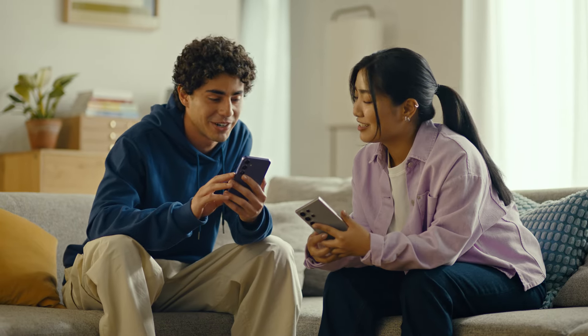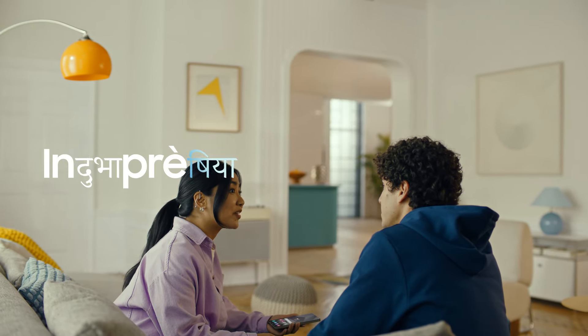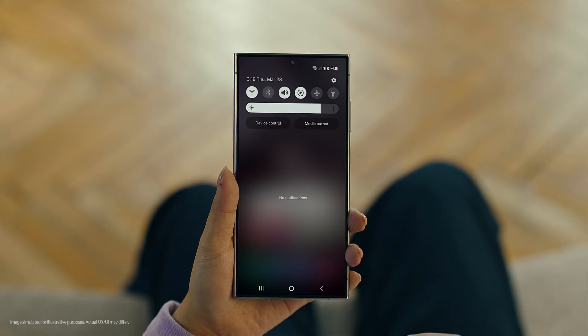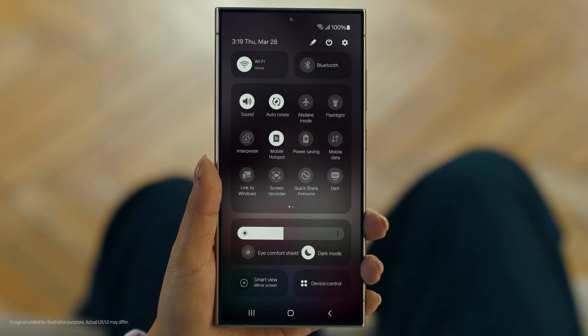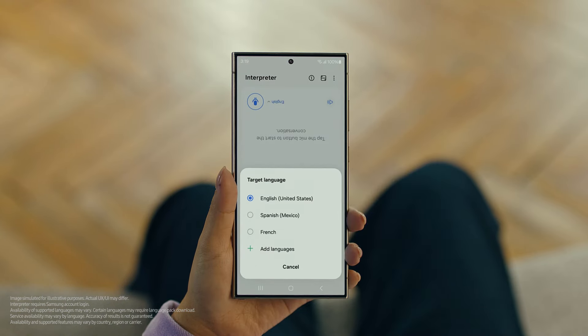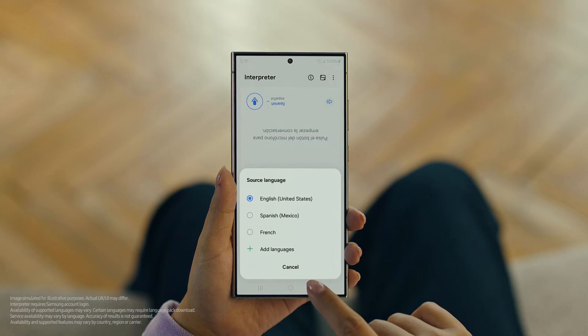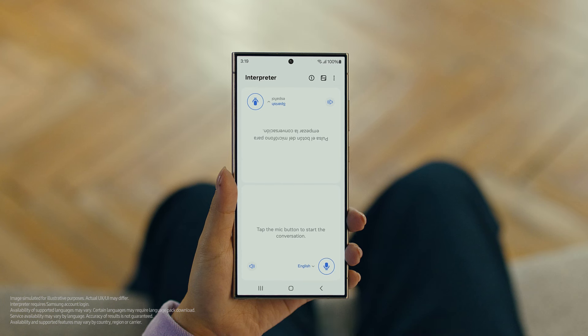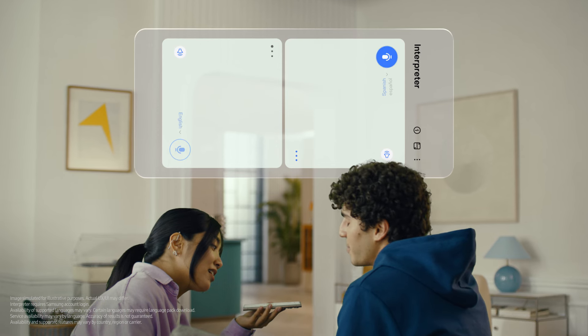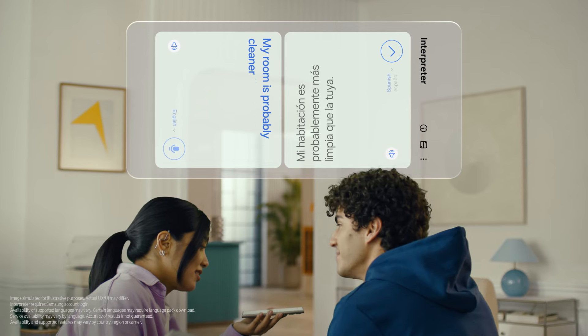By the way, are you two learning any Spanish for this trip, or am I translating everything? Relax, we're taking Galaxy AI with us. Galaxy AI can translate face-to-face conversations in 13 different languages with a feature called Interpreter. To open Interpreter, swipe down on the Quick Panel and tap the Interpreter button. Then tap here to flip the top half of the screen. We'll set our languages to Spanish and English. When you're ready to talk, just tap the microphone button. Hi Juan, did you clean your room today? The AI then translates in real time. I can't believe how accurate this is.